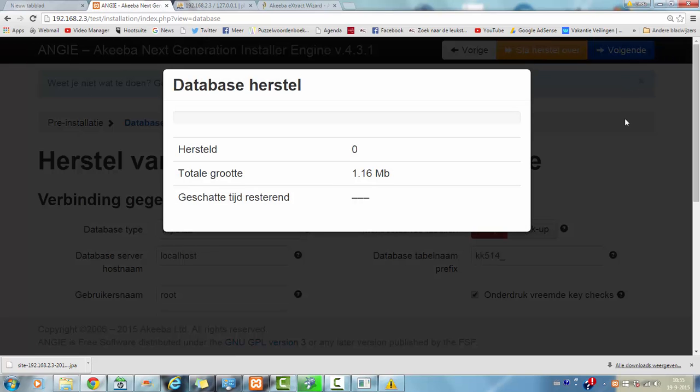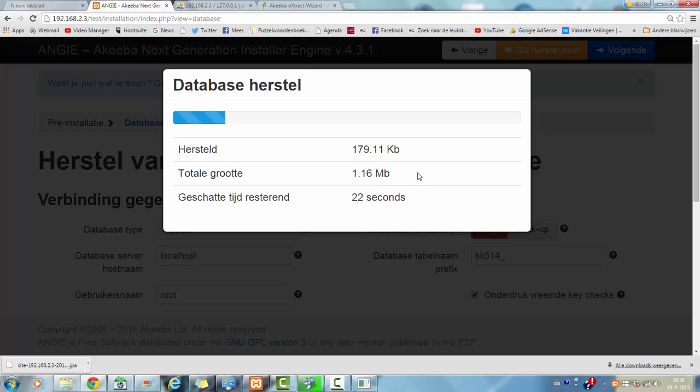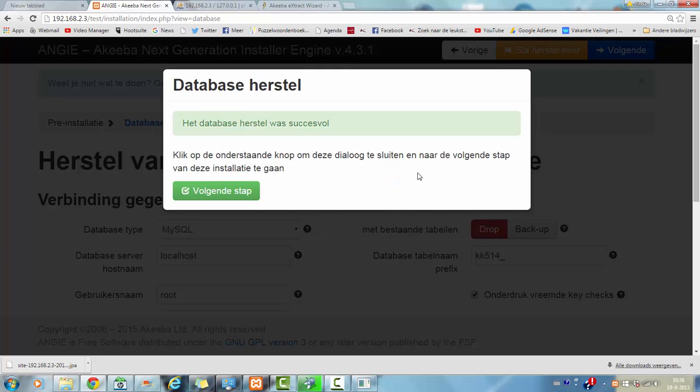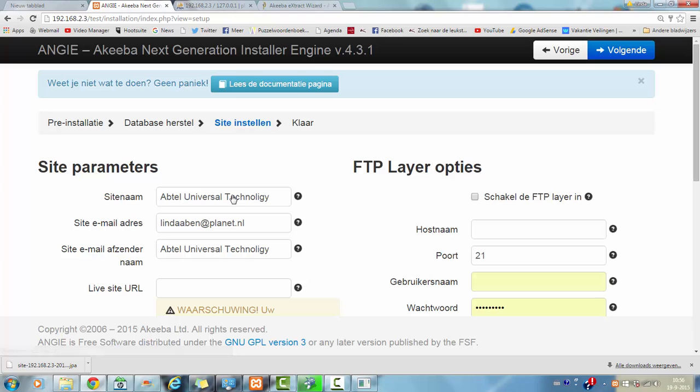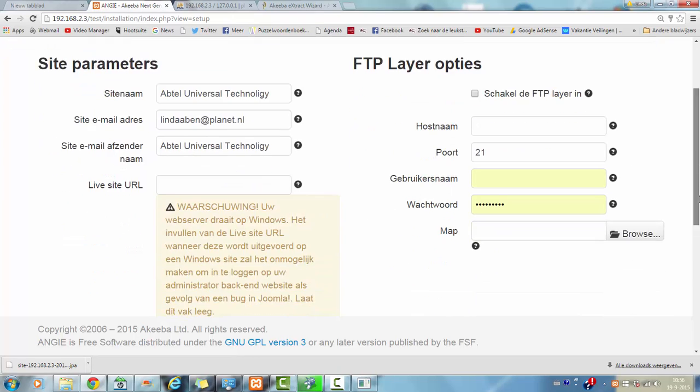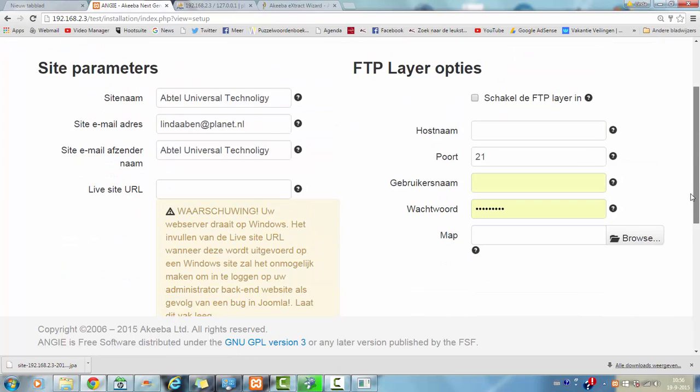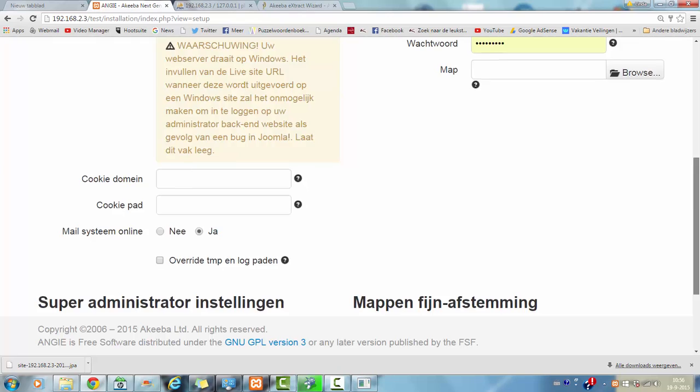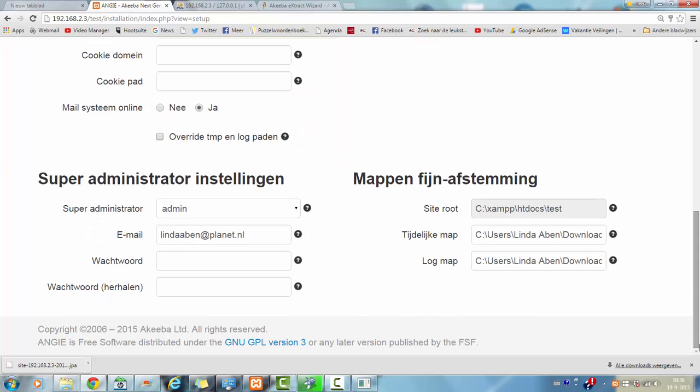Now it's going to install all the necessary files for you. And then you have to click on next step. Okay. And once you are finished, you can create a super administrator.